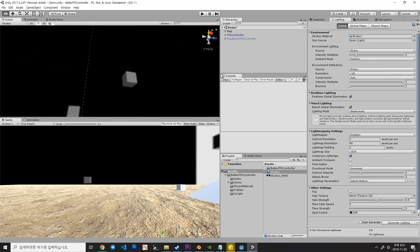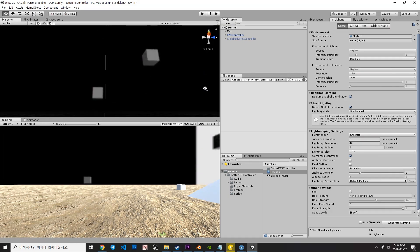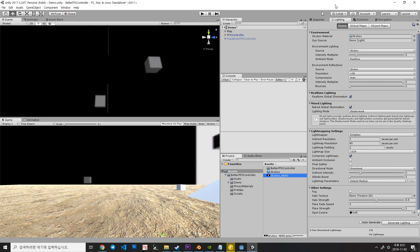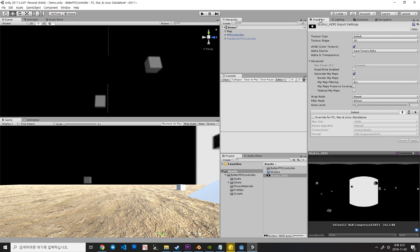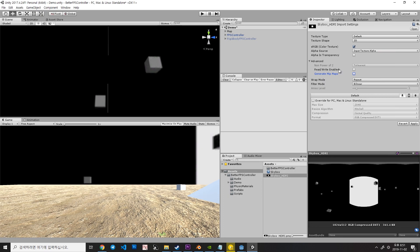But there is a weird gray line in the middle of the Skybox. To get rid of this, select the image itself, and uncheck Generate Mipmaps and hit Apply. This will remove that line.